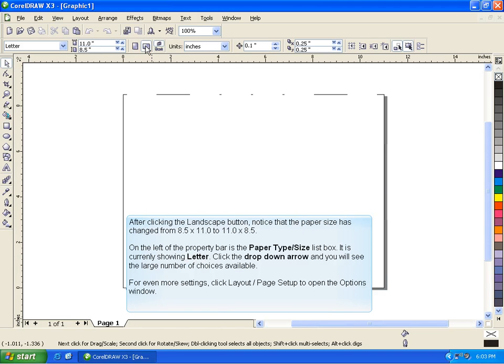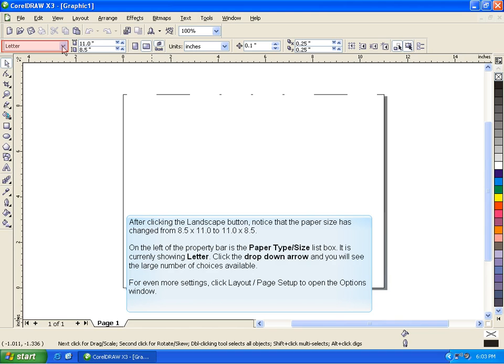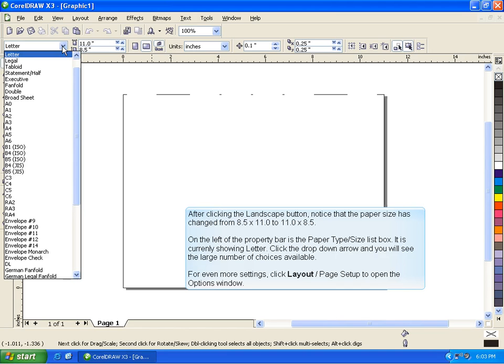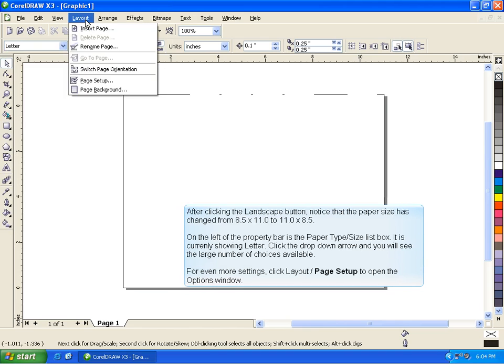After clicking the Landscape button, notice that the paper size has changed from 8.5 by 11 to 11 by 8.5. On the left of the property bar is the Paper Type/Size List box. It is currently showing Letter. Click the drop-down arrow and you will see the large number of choices available.